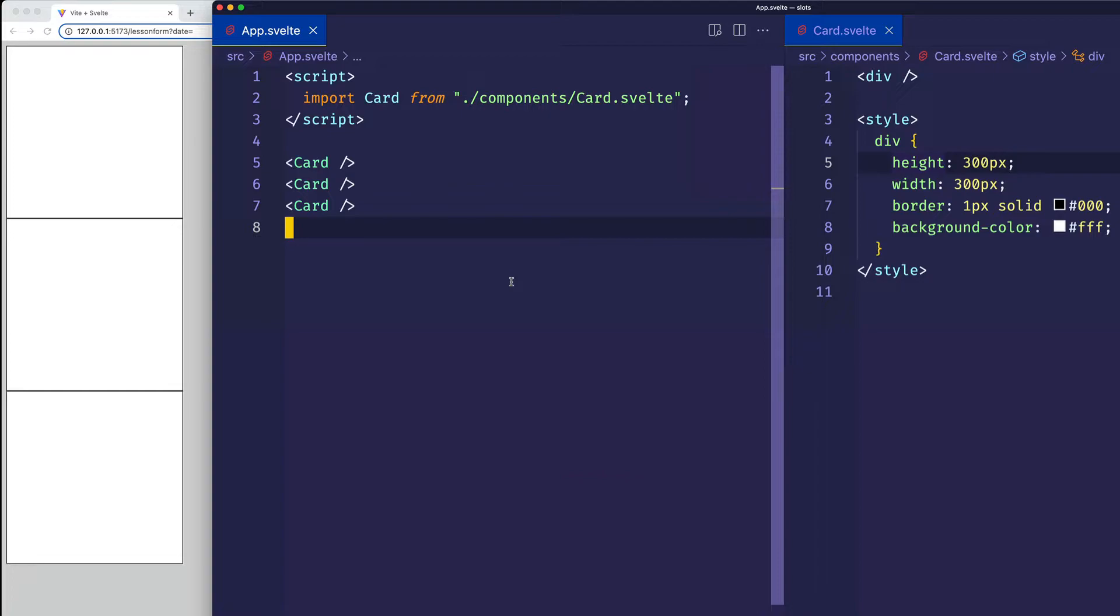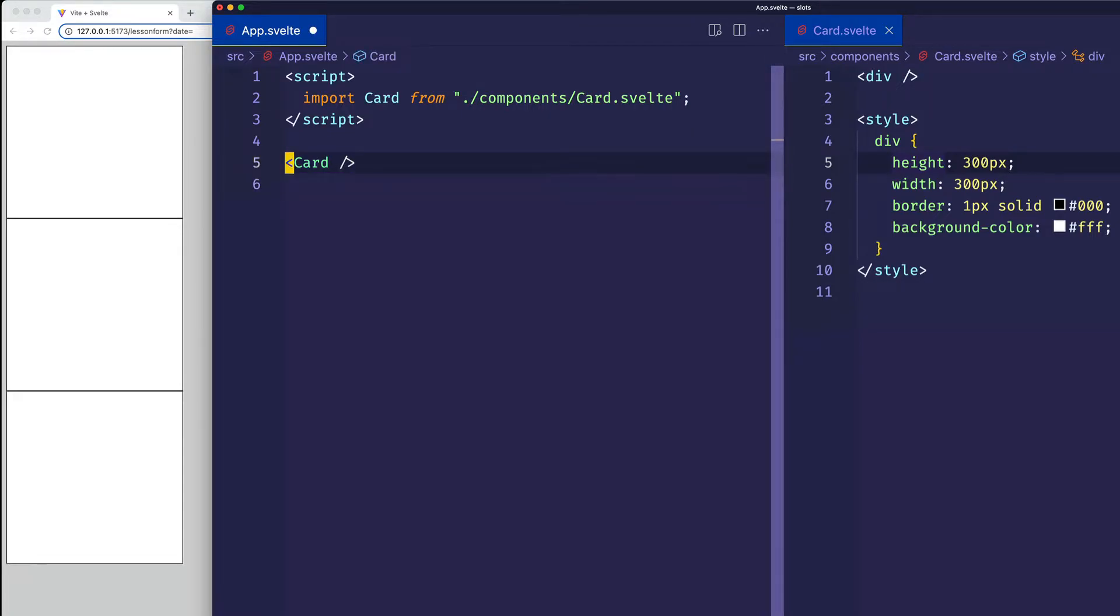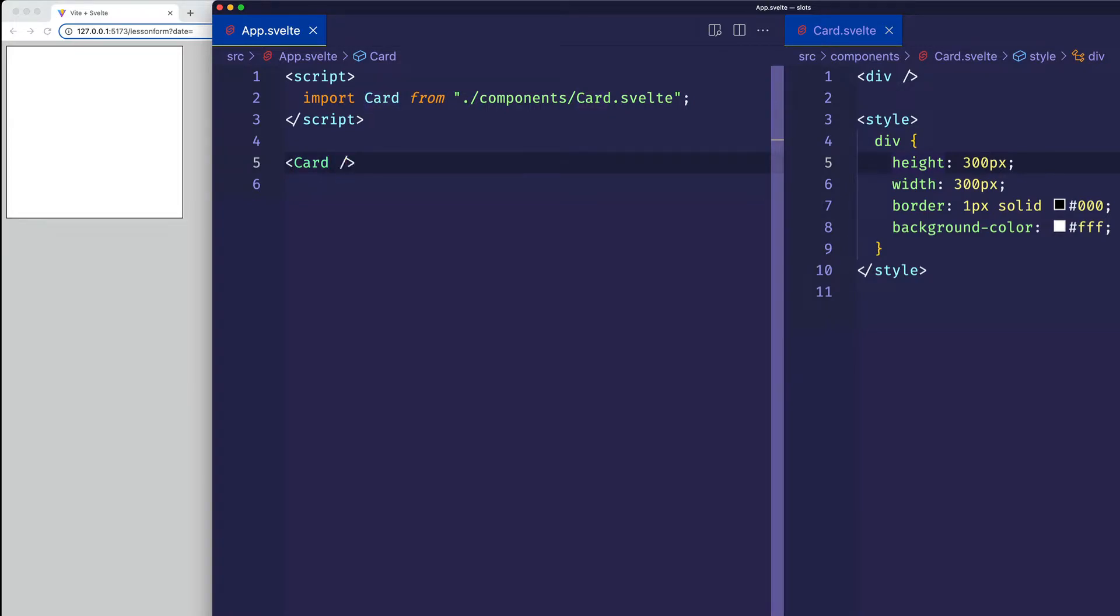So in order to keep things simple, let's get rid of this second and third card for now, and we'll just deal with the very first card. Now when we're using slots, we're not going to be using a self-closing tag like we're doing here, but rather we're going to have this child component have both an opening and a closing tag.